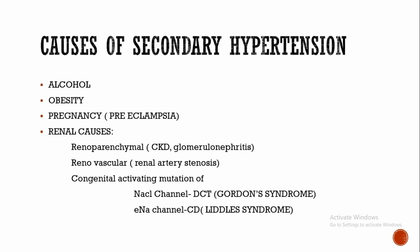Let's see what are the causes of secondary hypertension. Alcohol, diet, obesity, pregnancy are some environmental factors for secondary hypertension. What are the renal causes? Renal causes include renal parenchymal disease such as chronic kidney disease and glomerulonephritis.